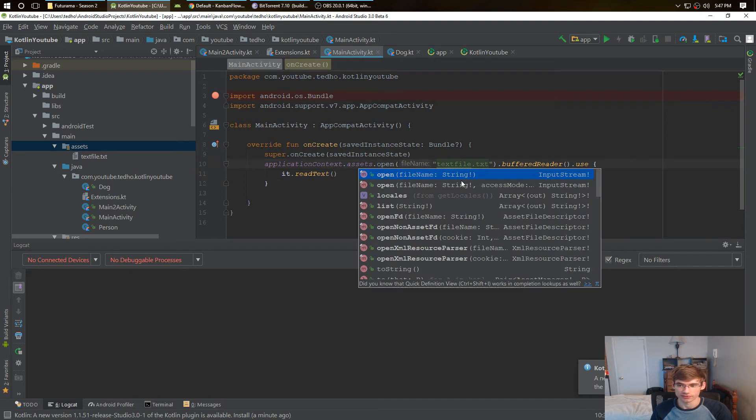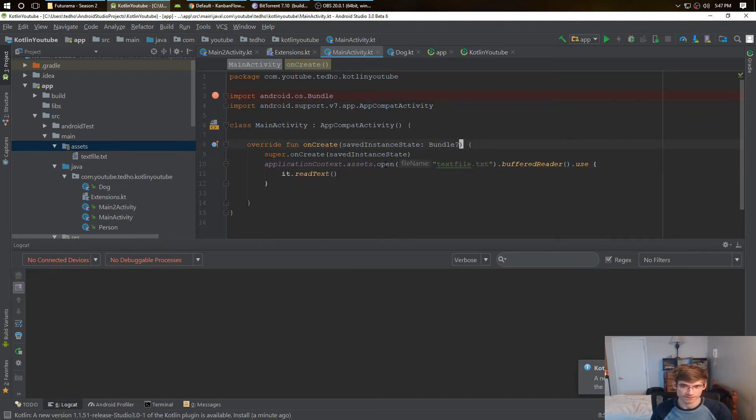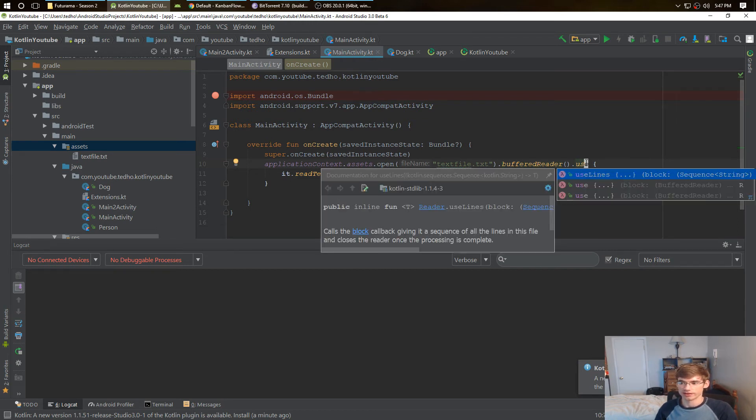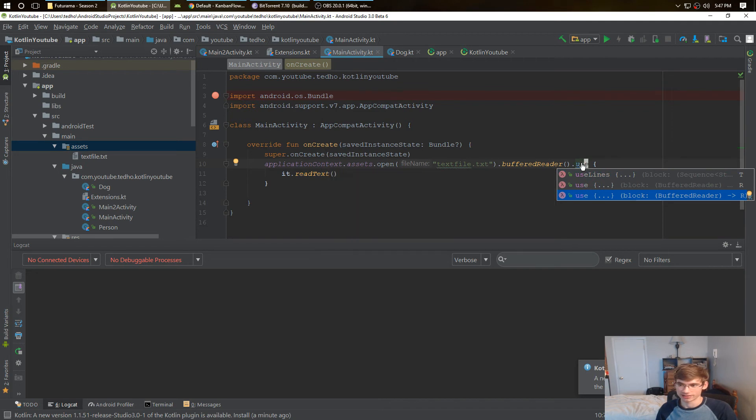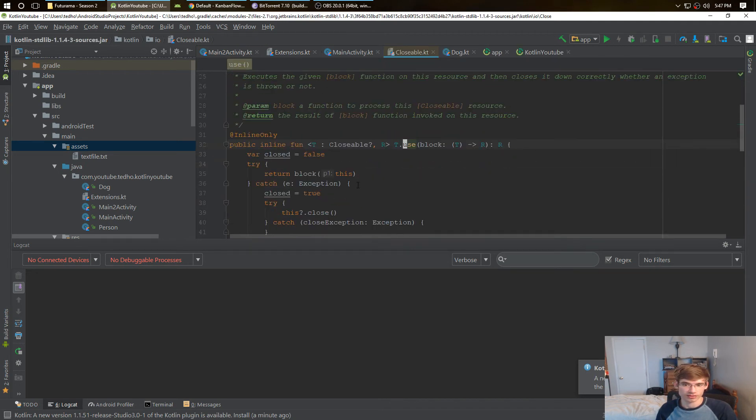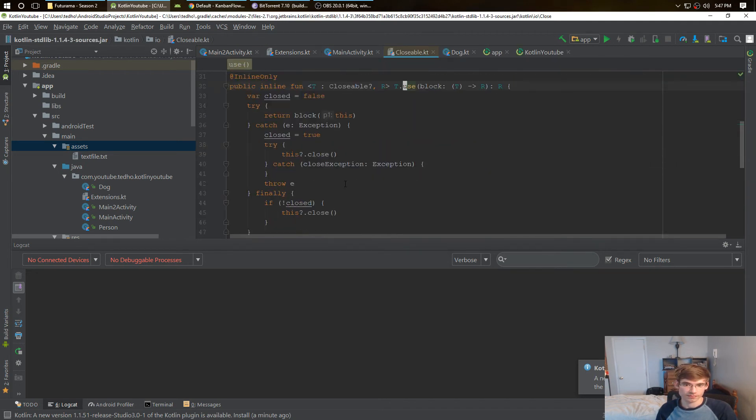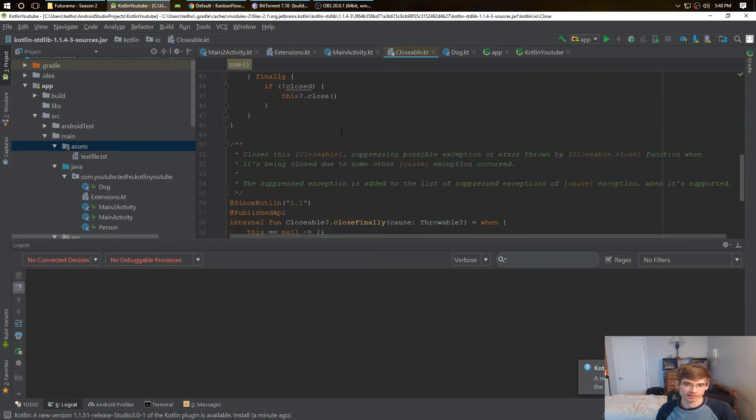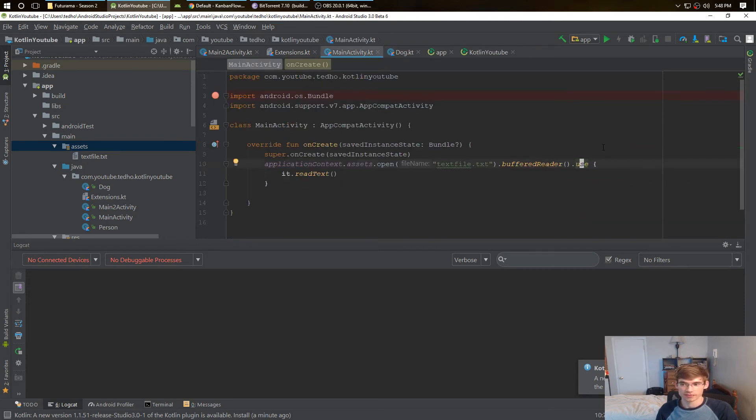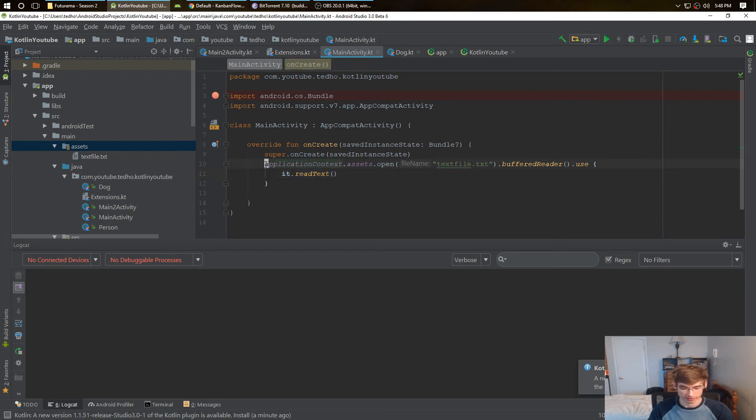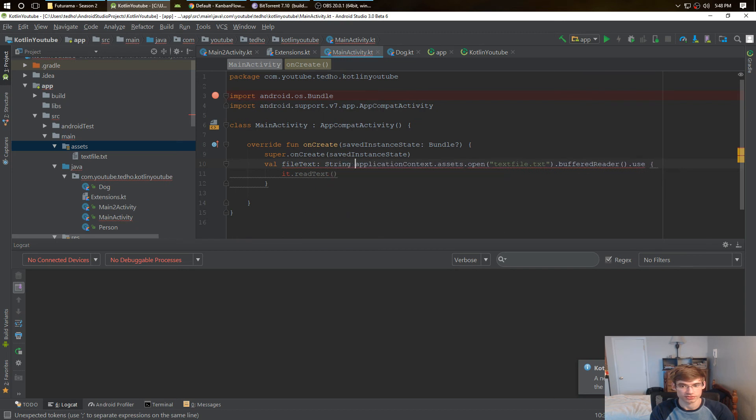So what we're doing is we're pretty much taking the context to open the assets file. We're opening a file, that gives you a type of input stream, doing a buffered reader so we can read it, and then we're kind of just reading it through use. I'm not actually exactly sure how use works, but it just reads on the buffered reader somehow.